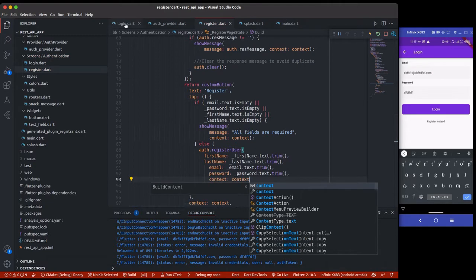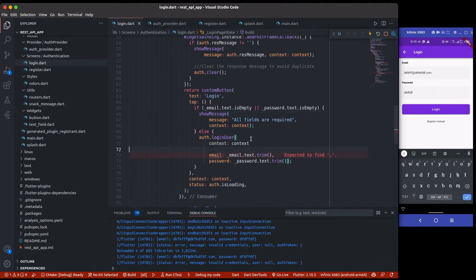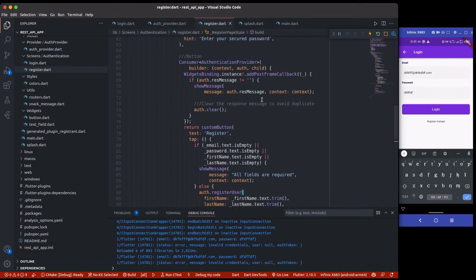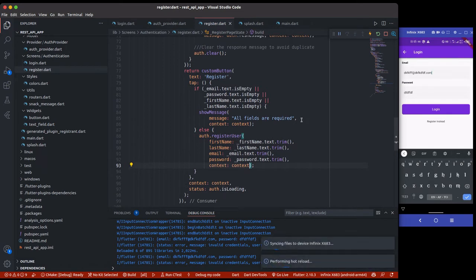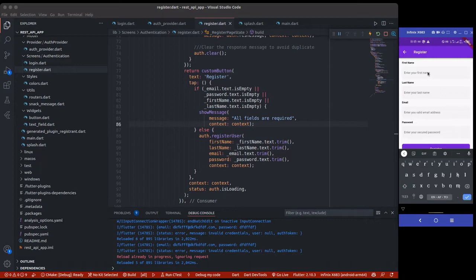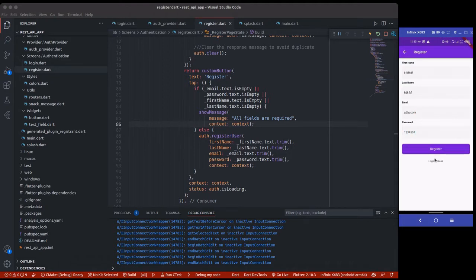I'll be adding context to the login page button as well. So we are good now for both register and login. Let me save this and head over to the login/register page. Let's test it — I'll add a first name, last name, email like g@g.com, and password 1234567, then click register.